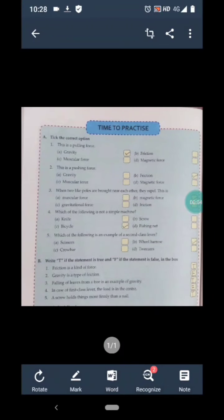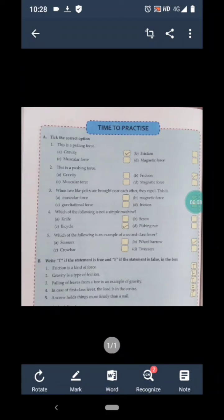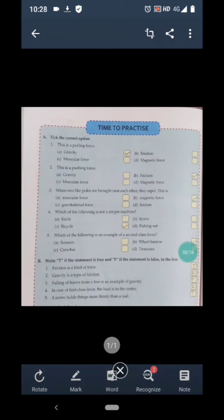Good morning students, I hope you all are well. As we have done our chapter 9, today we will start the exercise portion of this chapter. Exercise A is 'tick the correct option' and the questions are given.